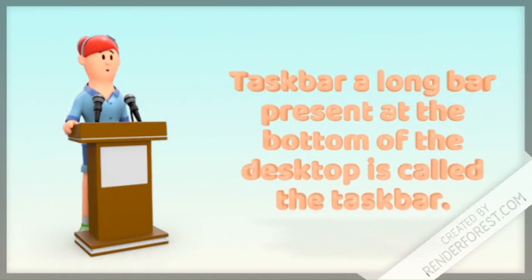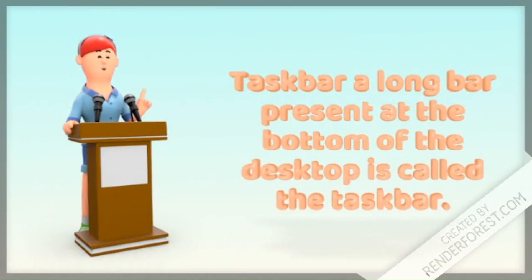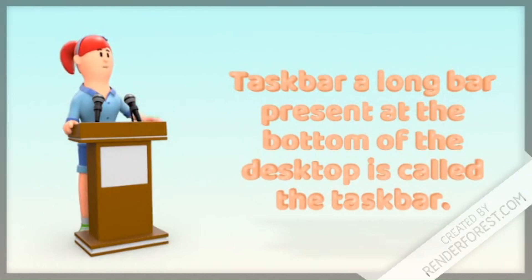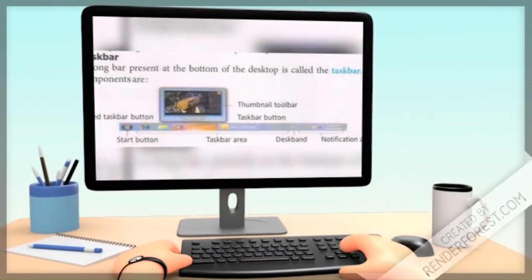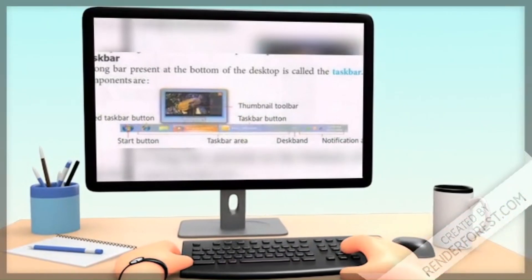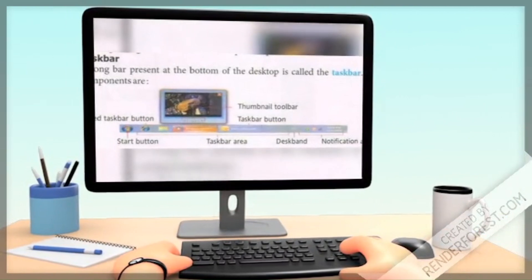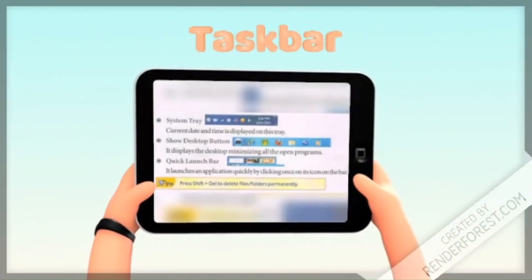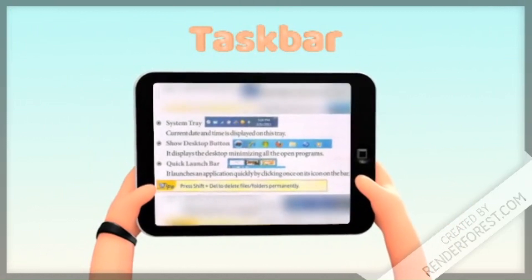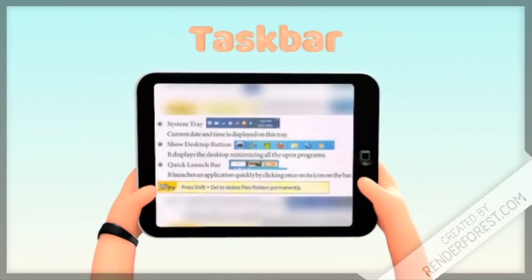Taskbar: A long bar present at the bottom of the desktop is called the taskbar. Its components are the start button, taskbar area, notification area, system tray, show desktop button, and quick launcher bar.